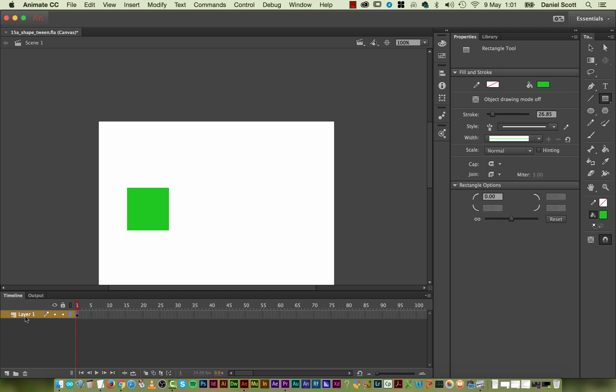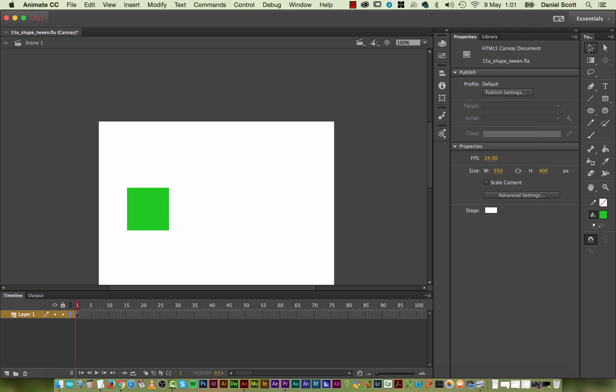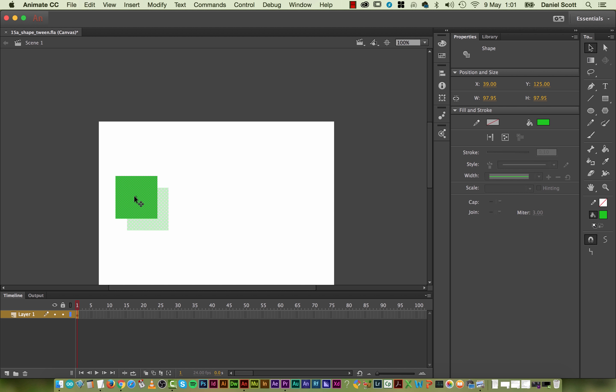Great, so I've got one layer. And the only thing on that layer at the moment, back to my Selection tool, is a square. And one of the rules for a ShapeTween is you can't group them. So it can't be grouped or turned into a symbol, which we're going to do later on.